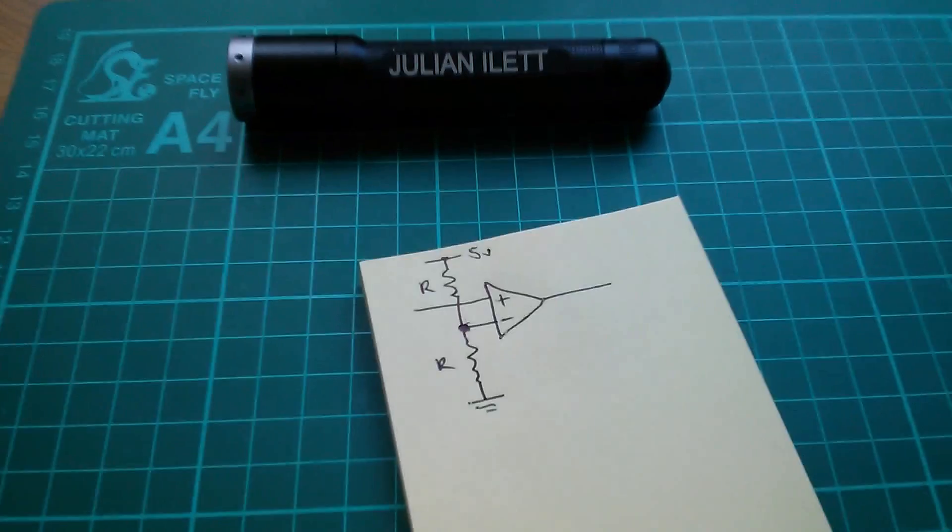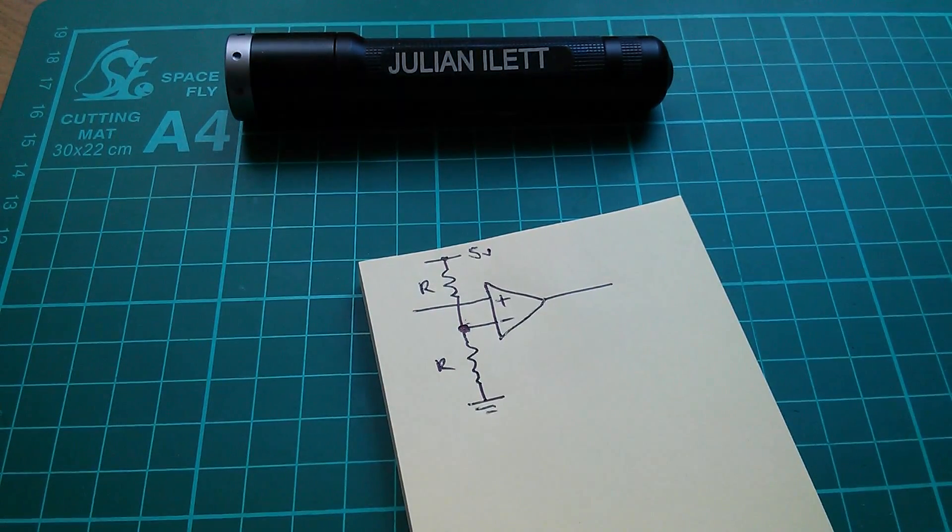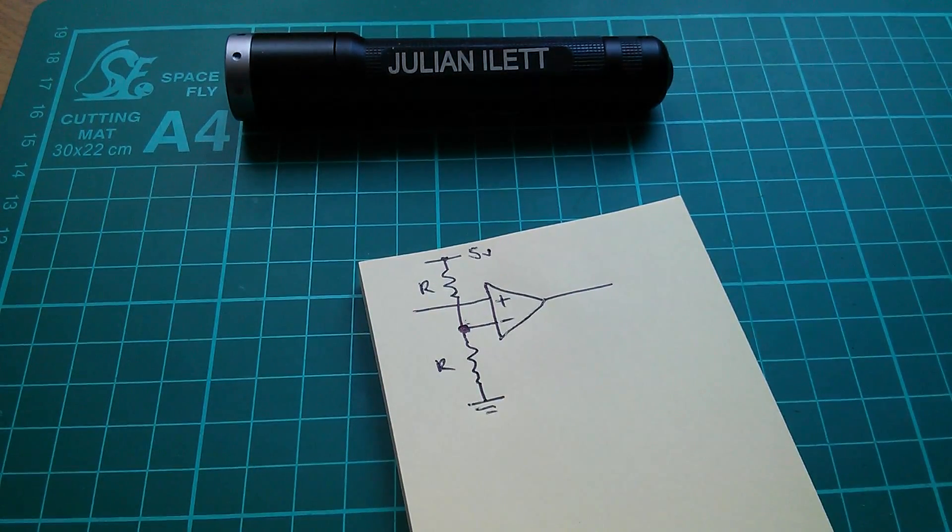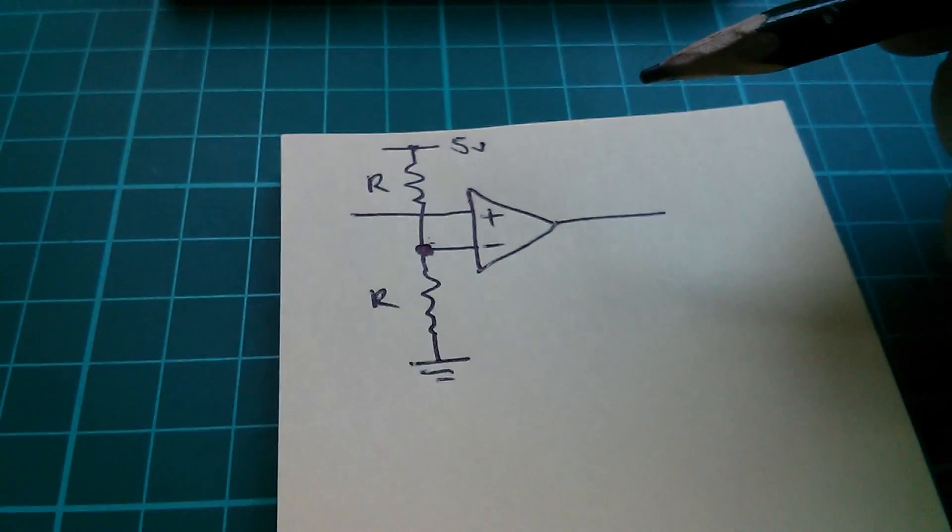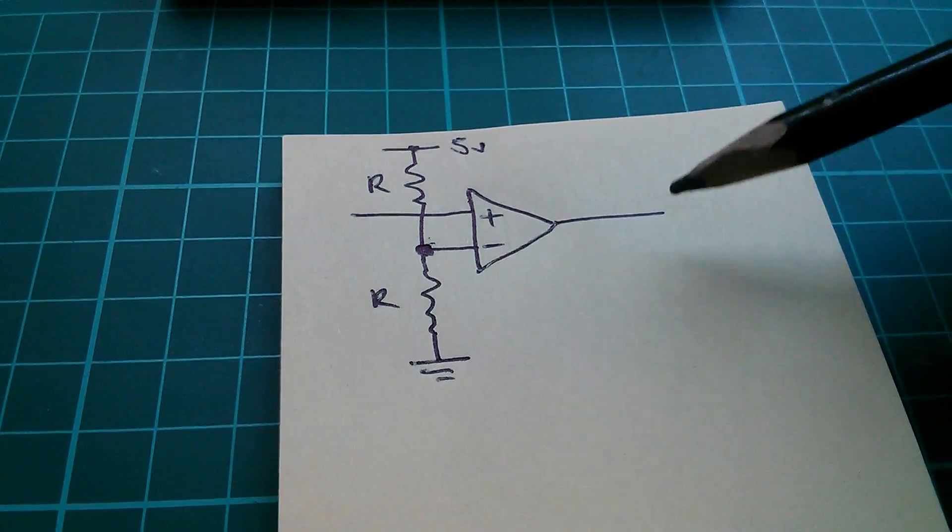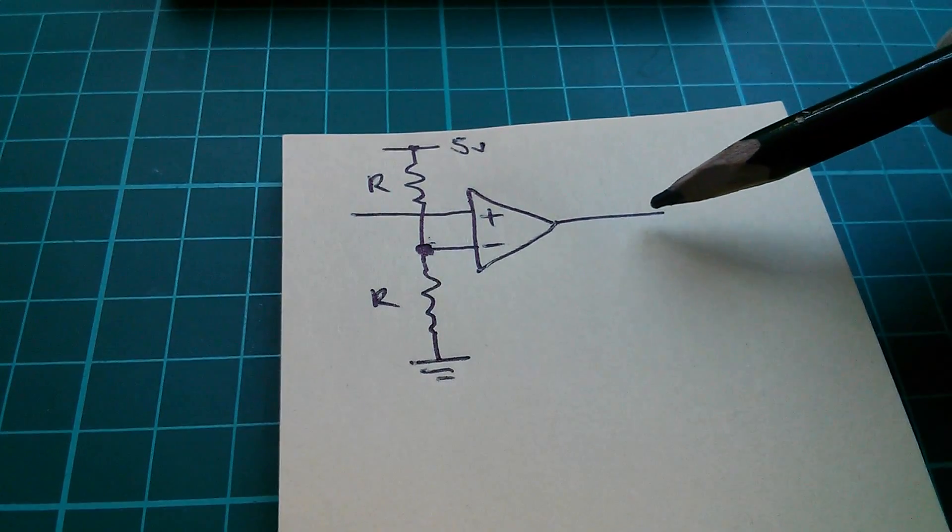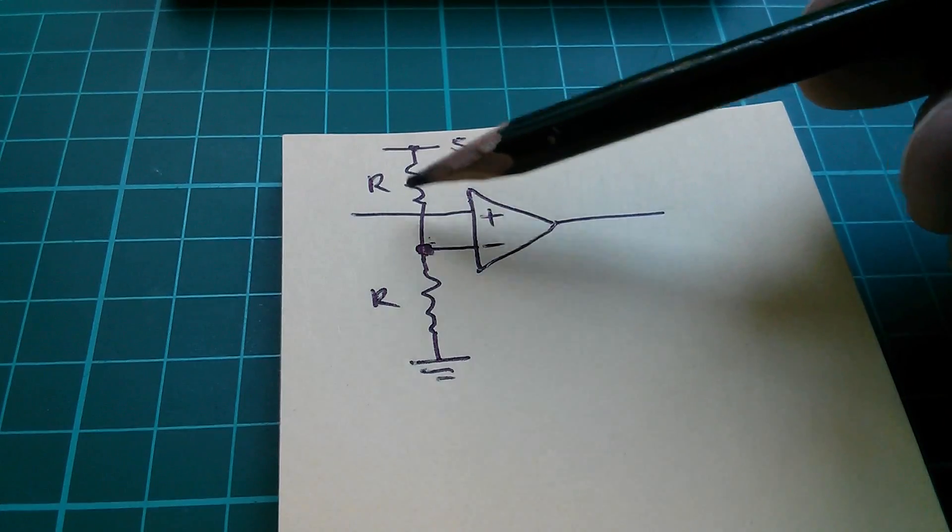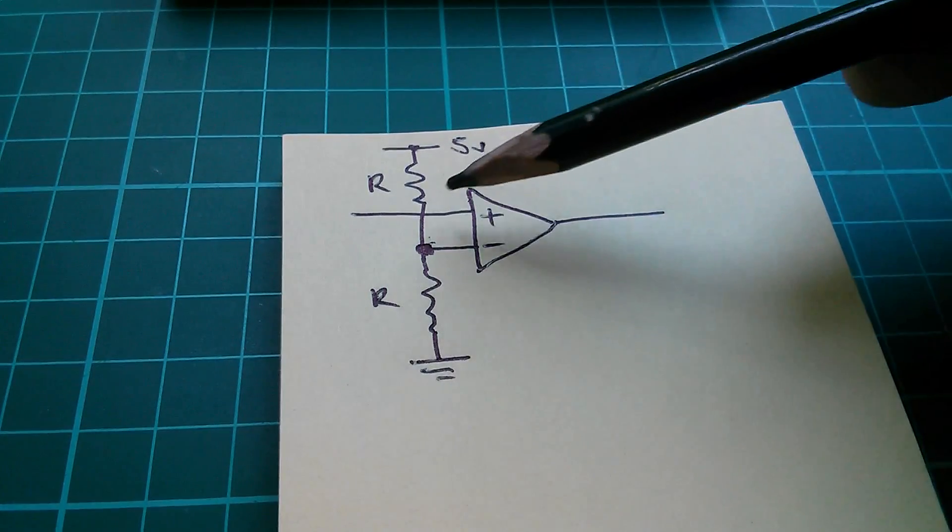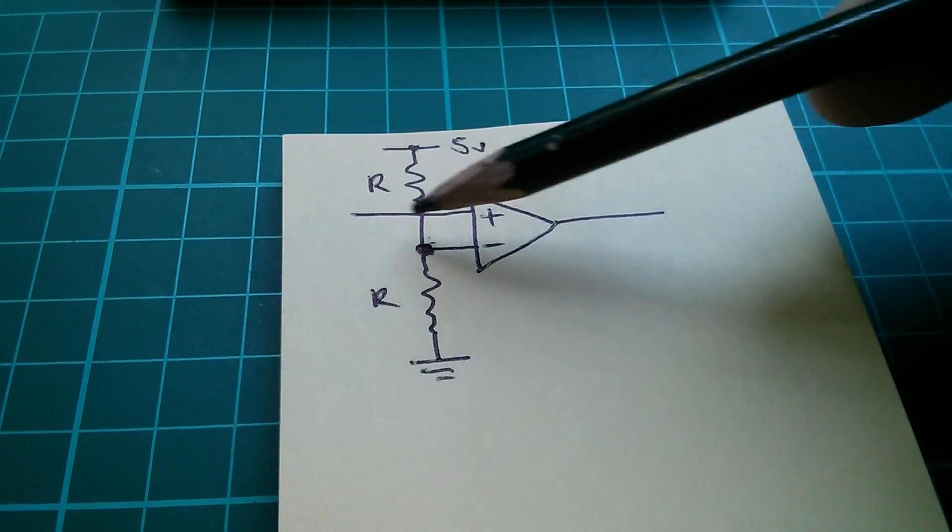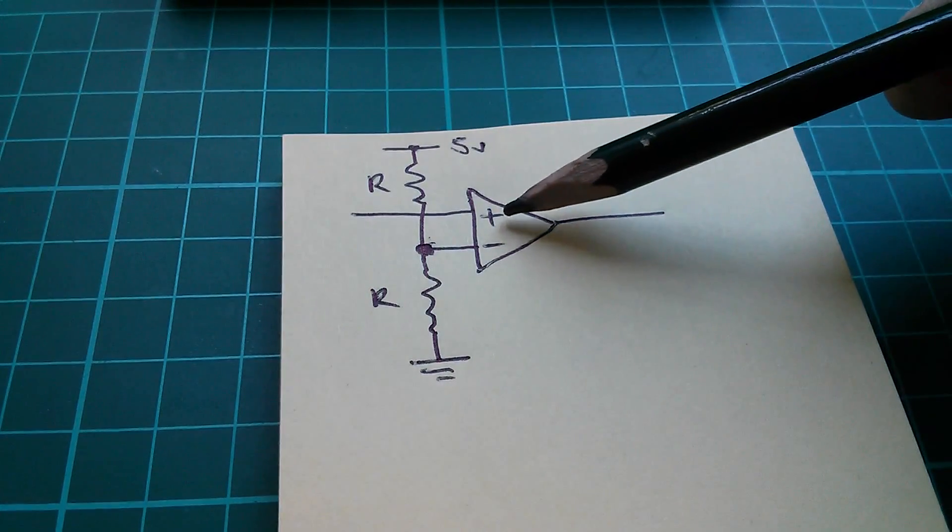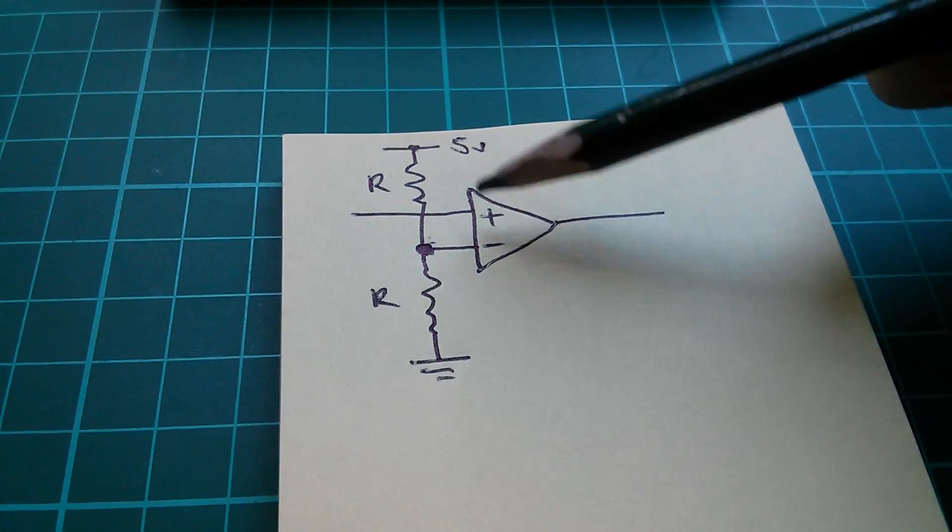So let's start by looking at the simplest A to D converter there is, which is a comparator. This is a one-bit A to D converter. Here's the one-bit digital output. I've got two resistors here, both the same value.